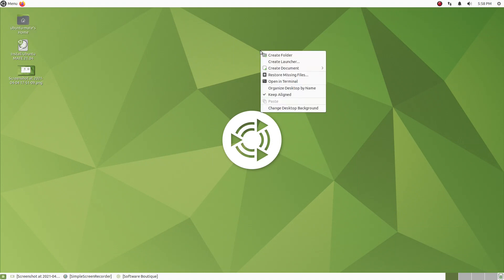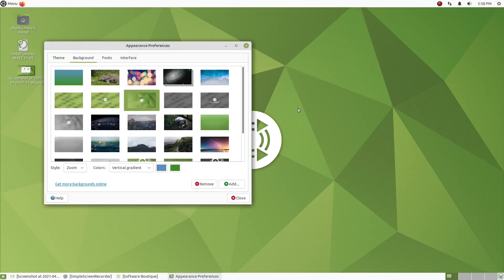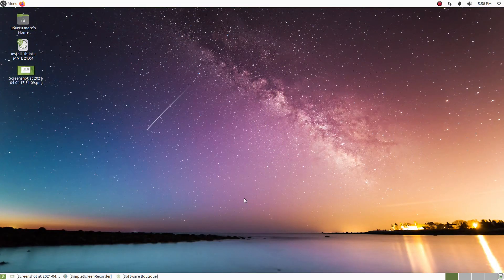Alright, let's go ahead and right-click. Let's change the desktop background. Let's do this, okay?